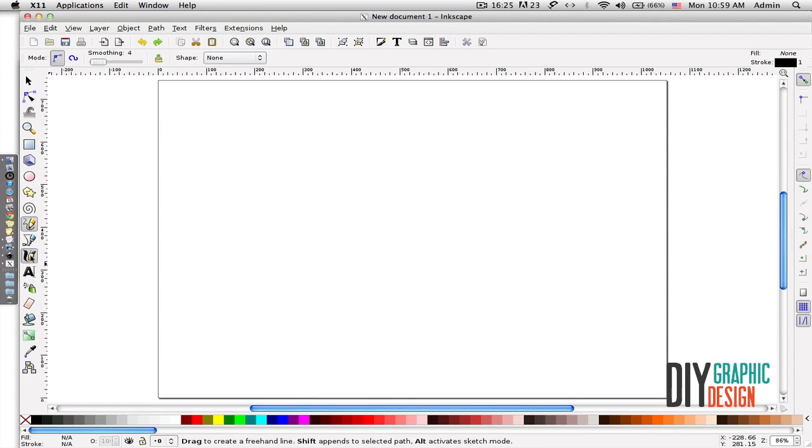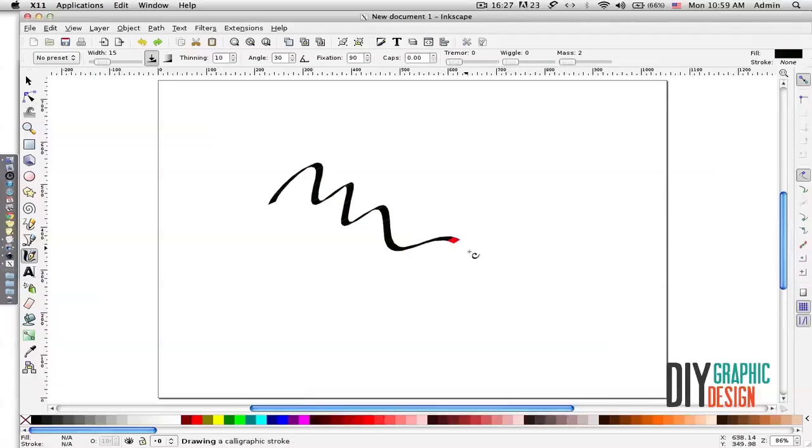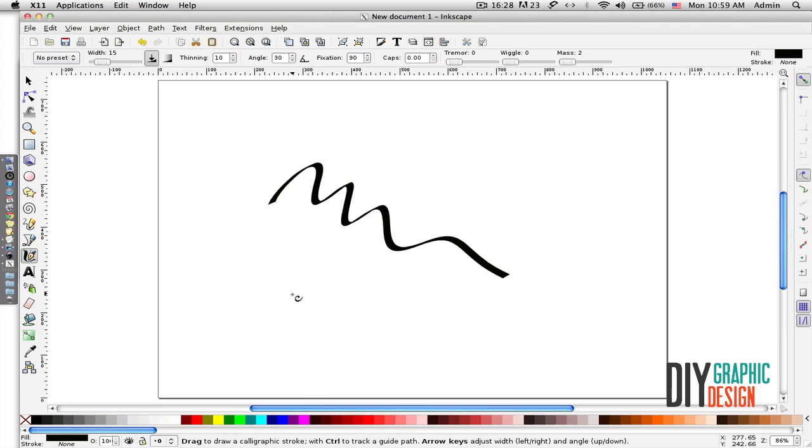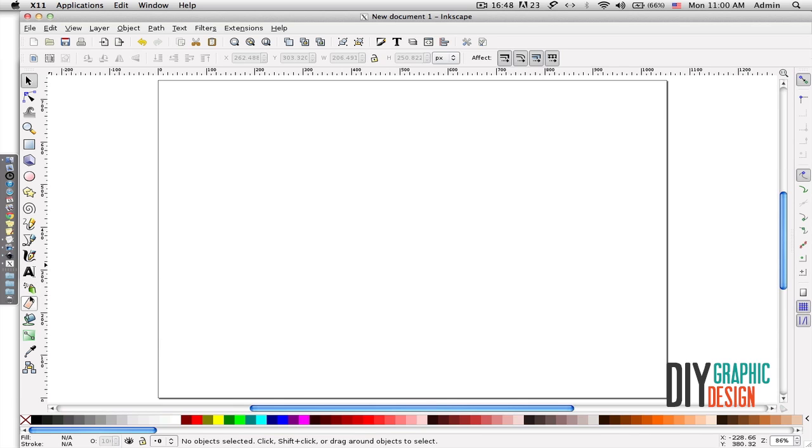This is a pencil tool, and this is the ink pen tool.